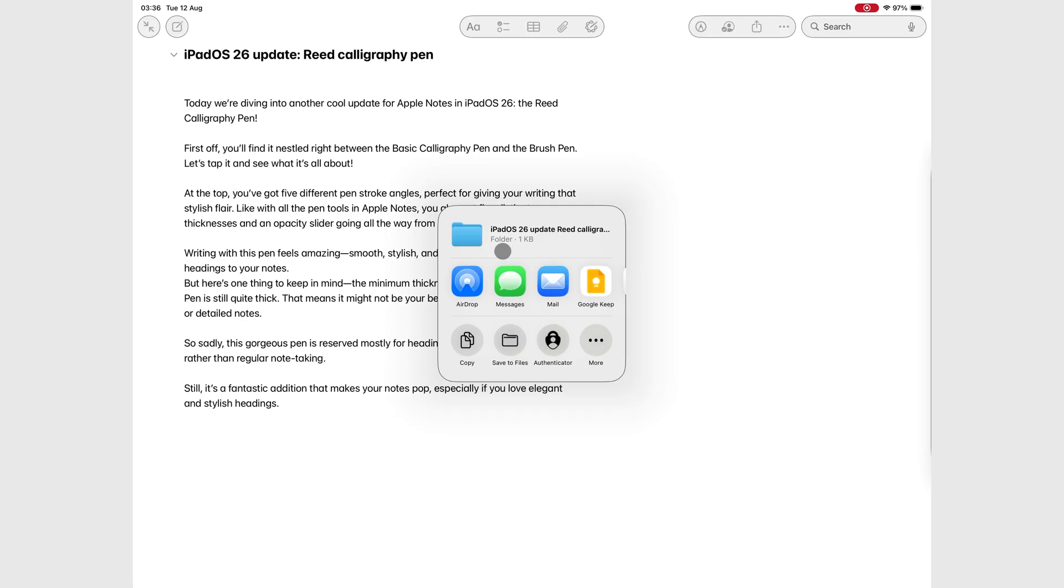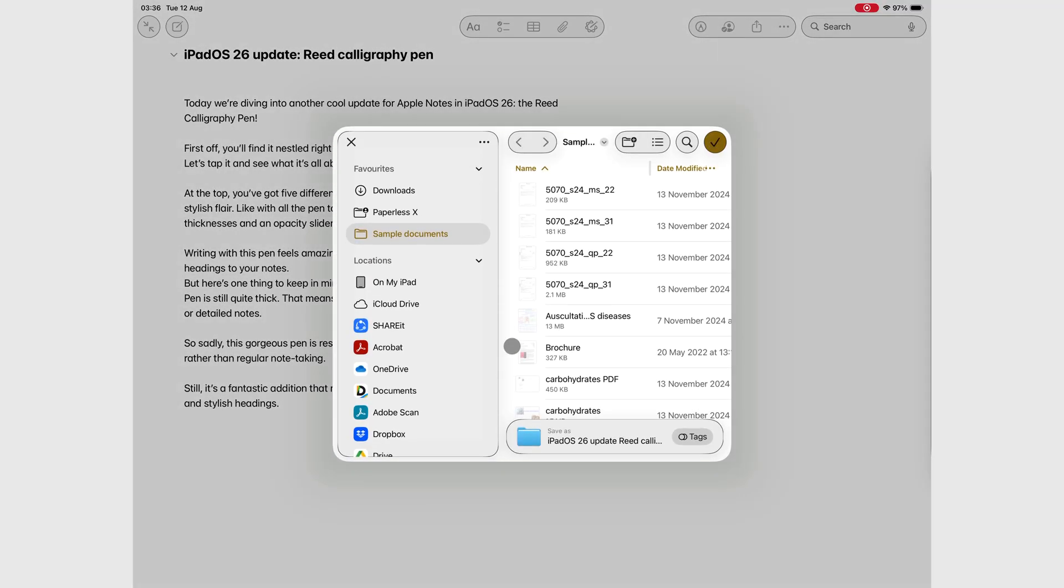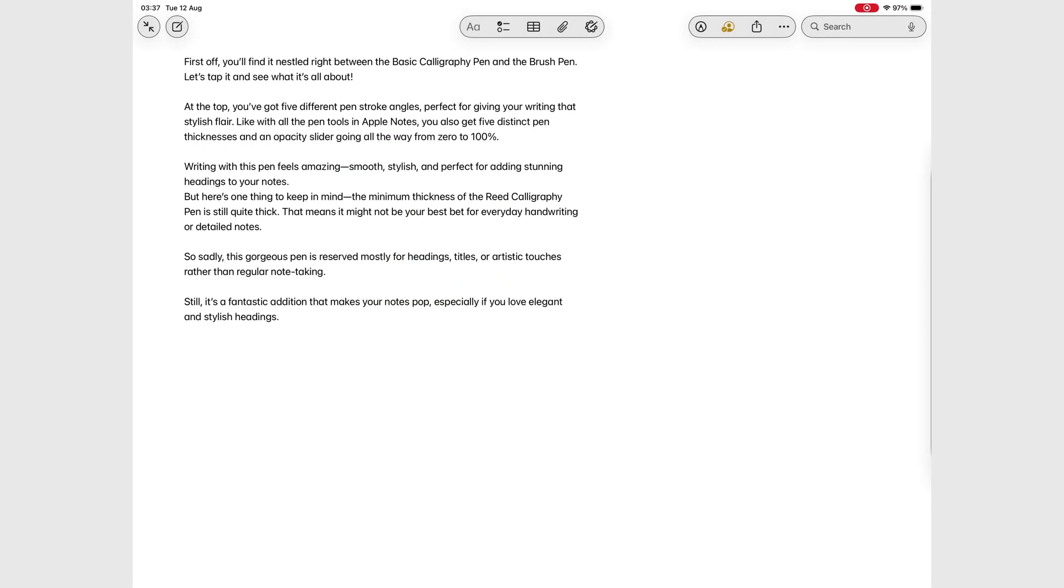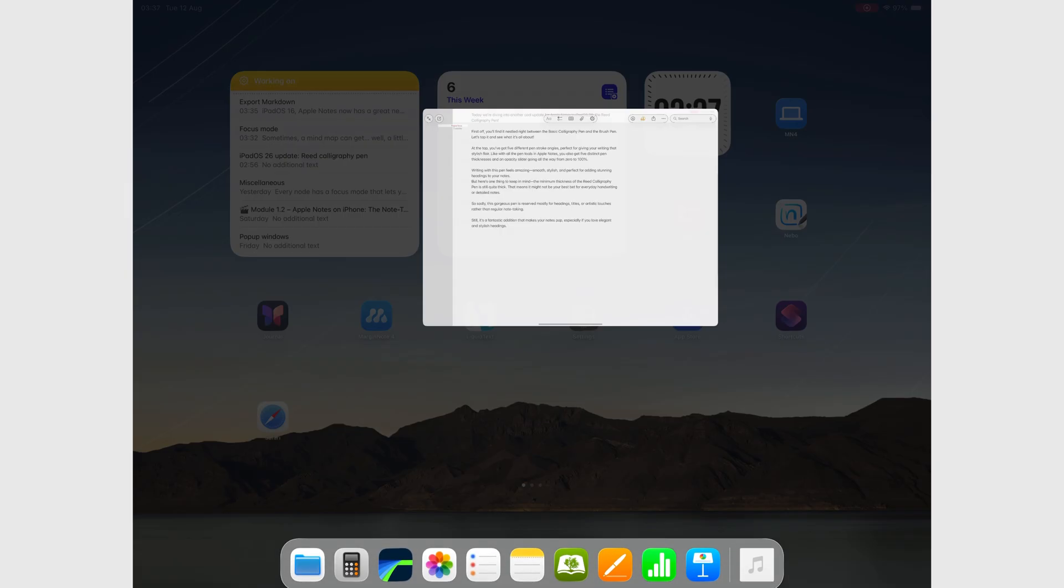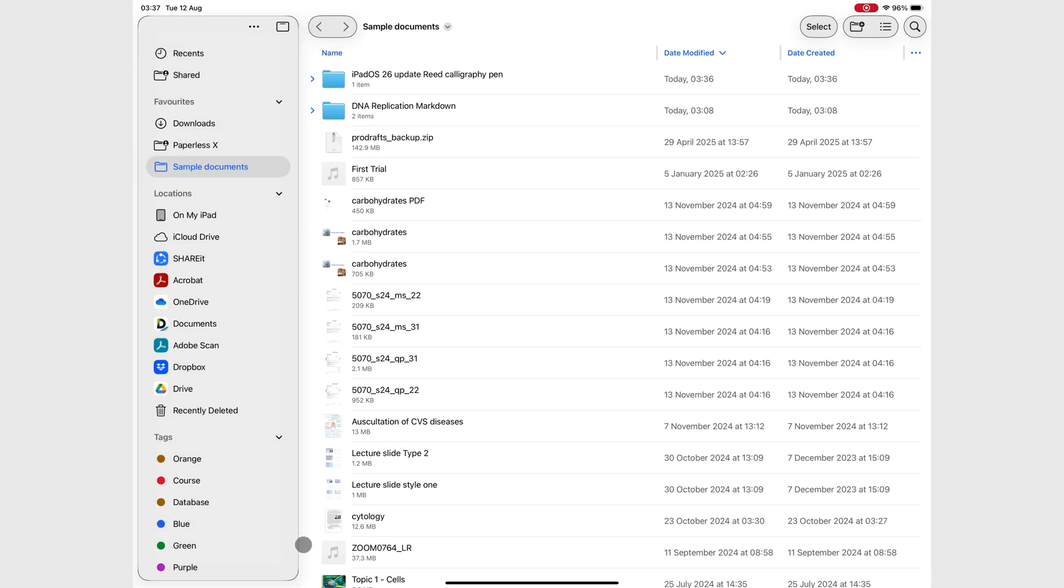In this example, we'll send this to the Files app, and here is the folder with the notes we just saved, and our Markdown file.